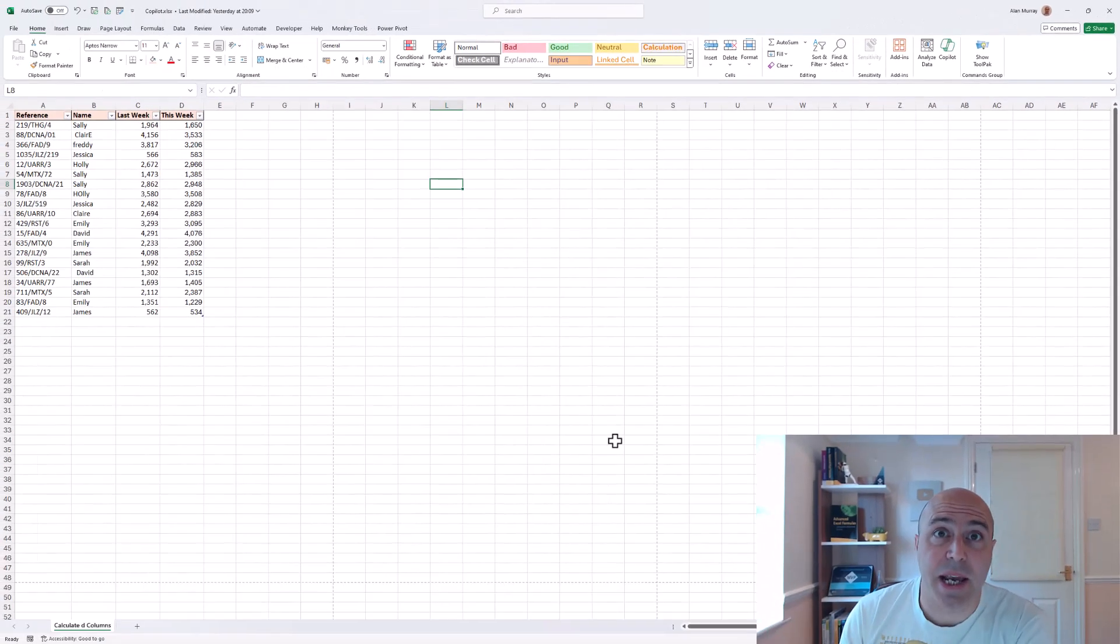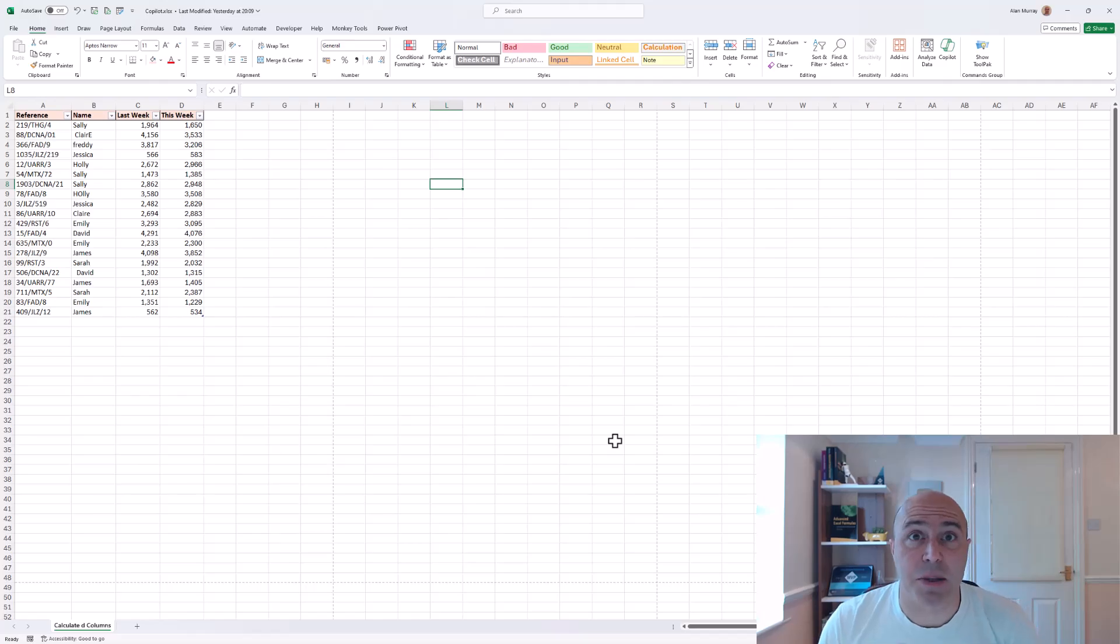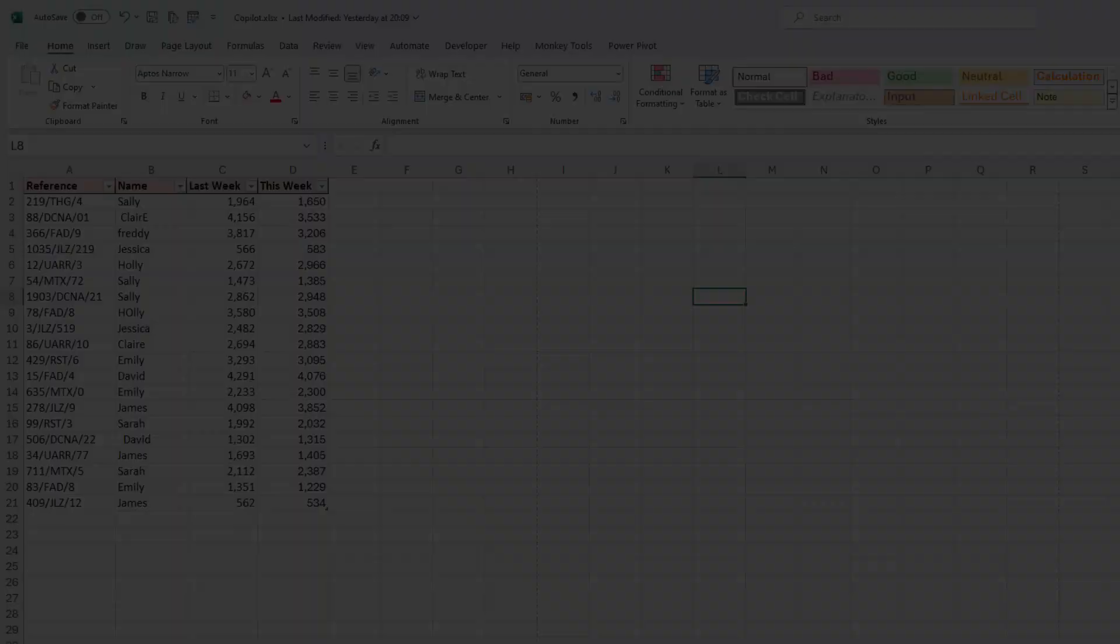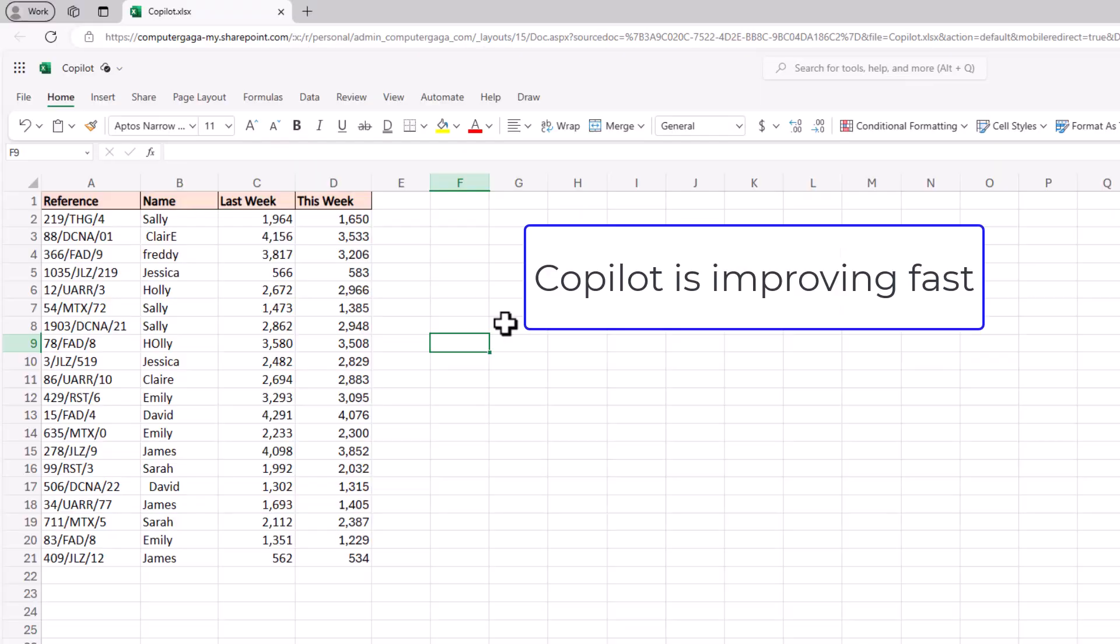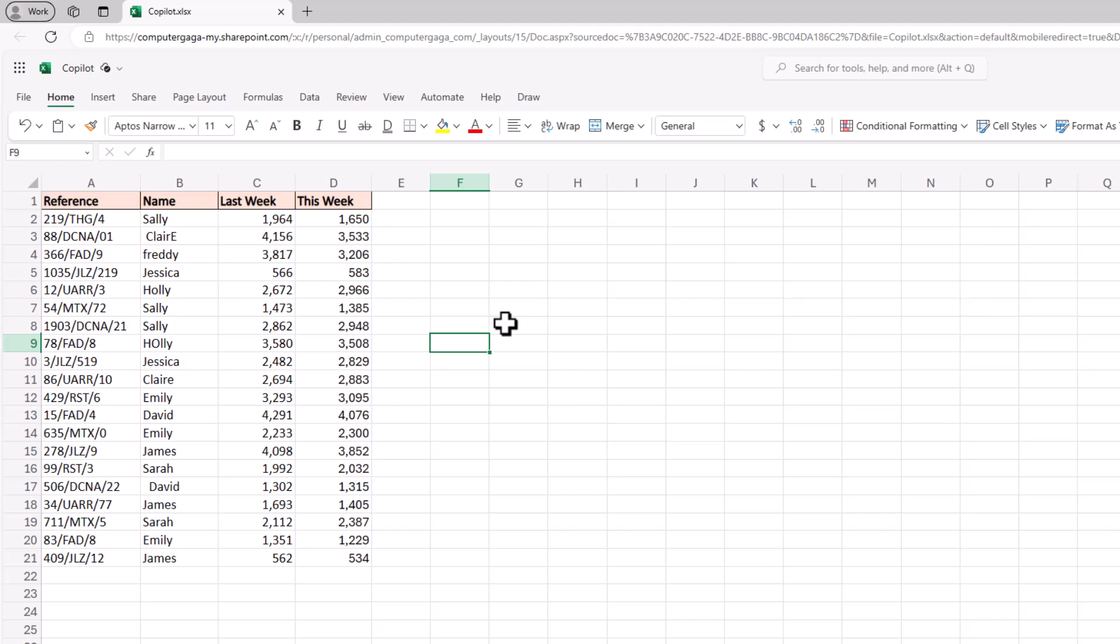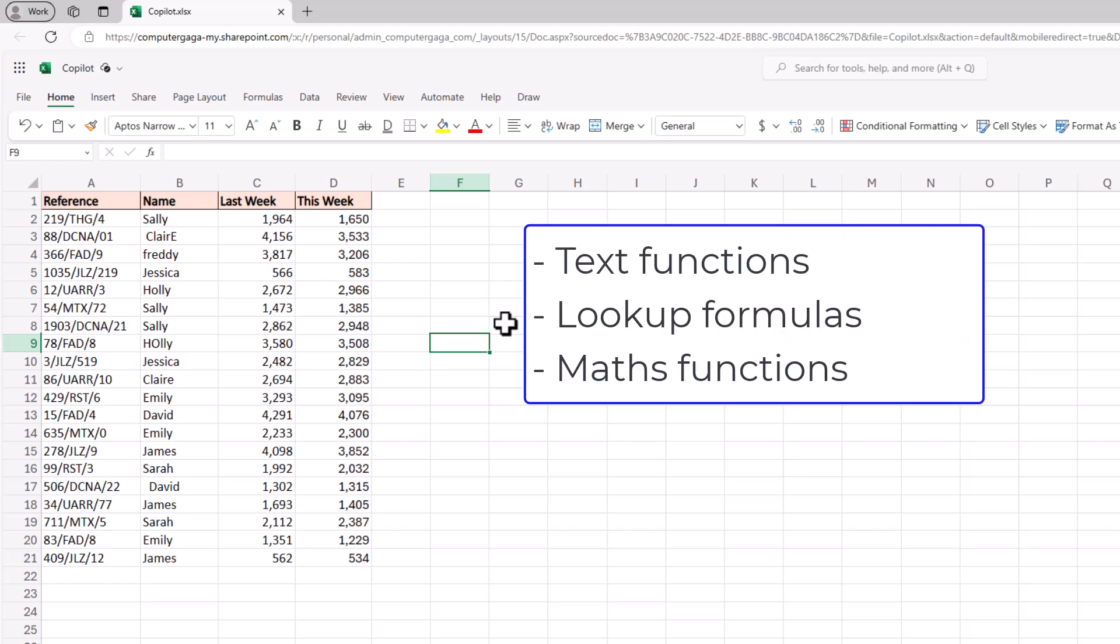Right, let's get on and write some formulas. So Copilot is improving at a rapid rate at the moment and it's very good at writing calculated column formulas. And we're going to look at various examples in this video.